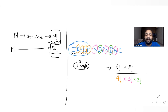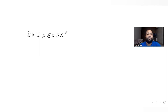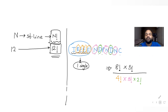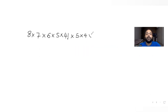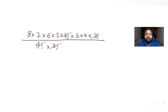Now let's solve this. I can write 8 factorial as 8 × 7 × 6 × 5 × 4!, and 5 factorial as 5 × 4 × 3!. Since 4 factorial and 3 factorial appear in both numerator and denominator, we can cancel them directly.